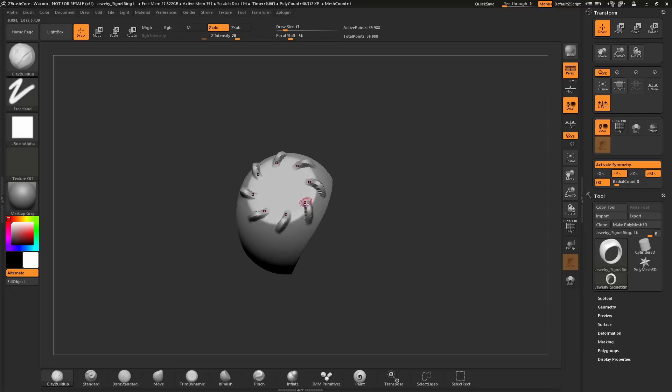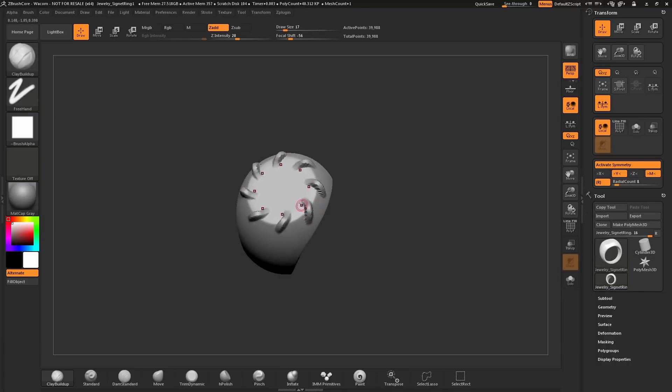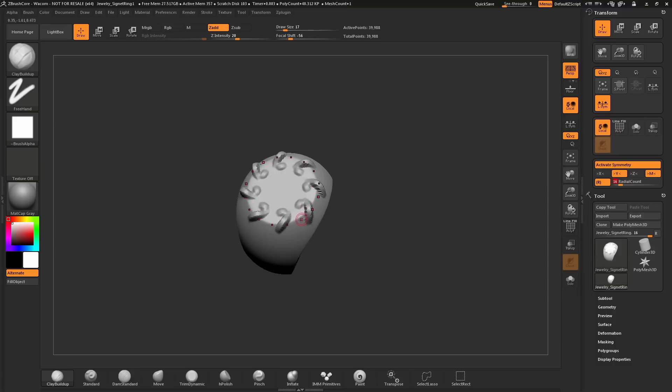The amount of times this is affecting the model is relative to this Radial Count slider right here. Currently, this is set to 8. As I sculpt on my mesh, it's being repeated 8 times in this radial fashion. If I come over here and change this to, say, 16 and then go back to my mesh, it's now going to be repeated 16 times.